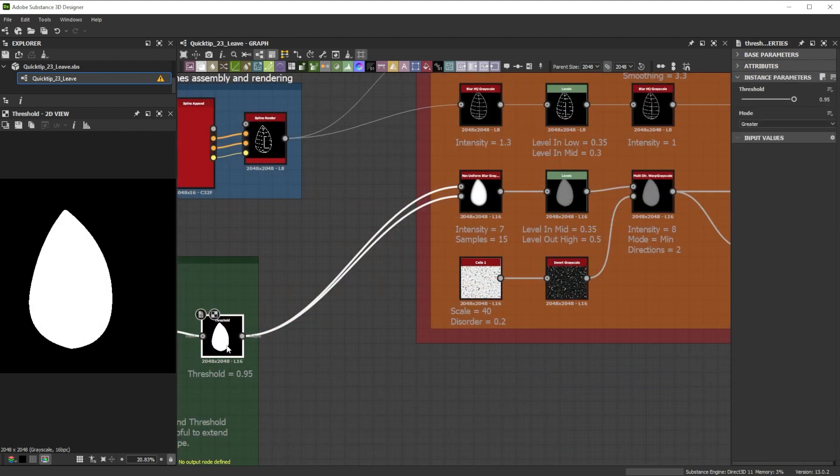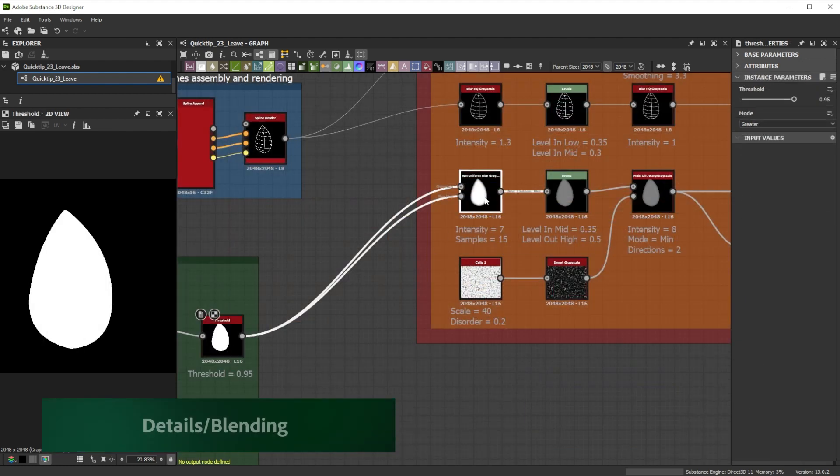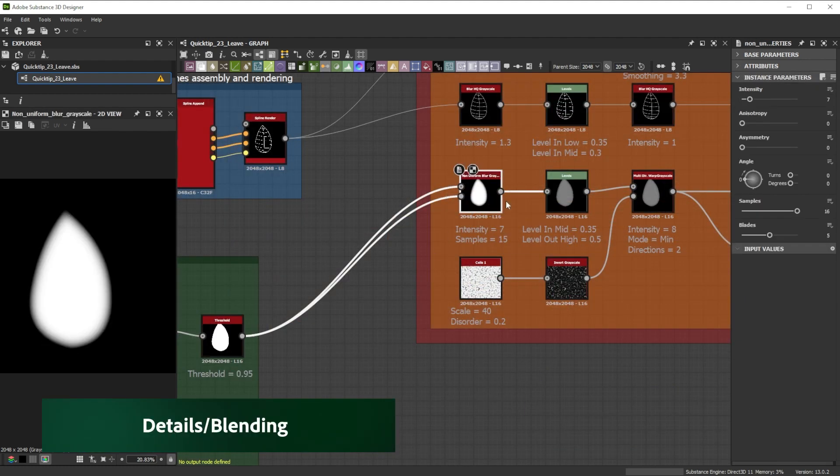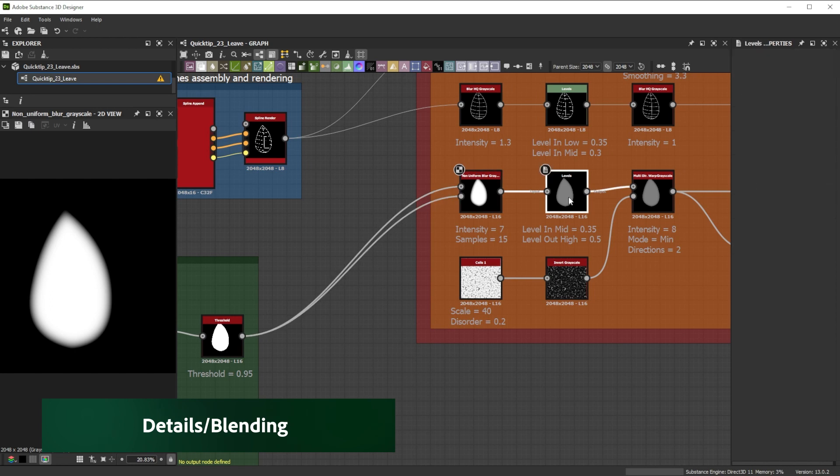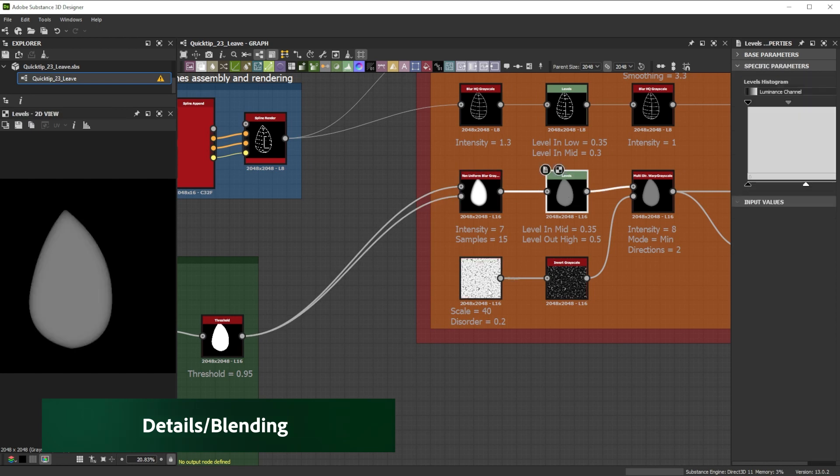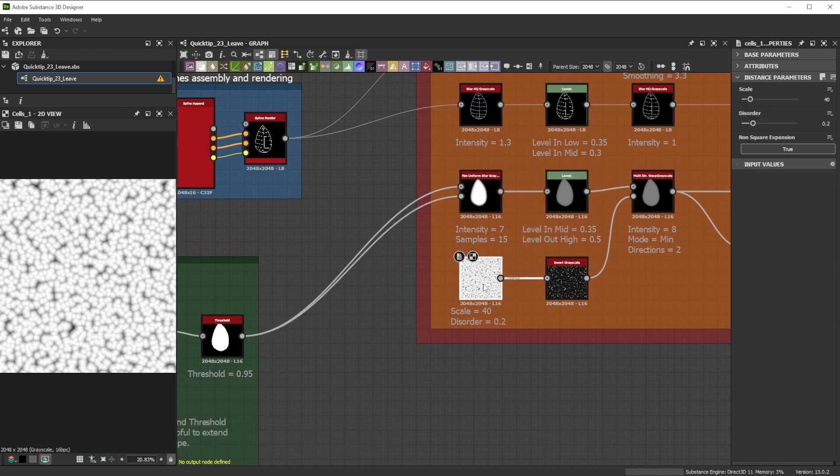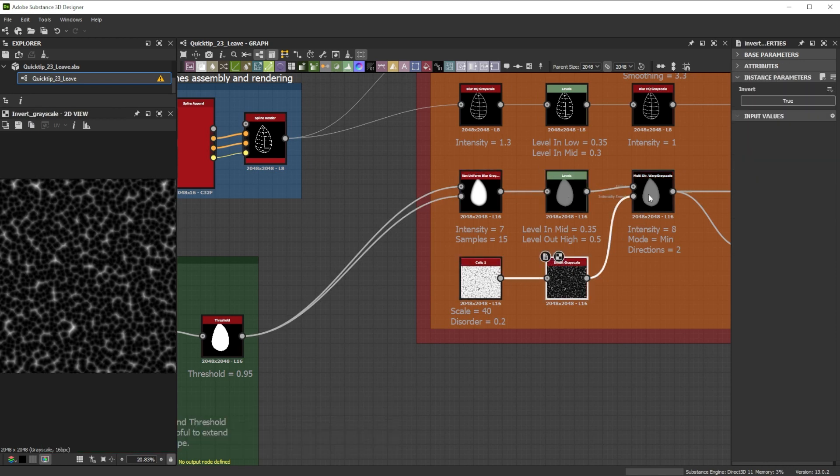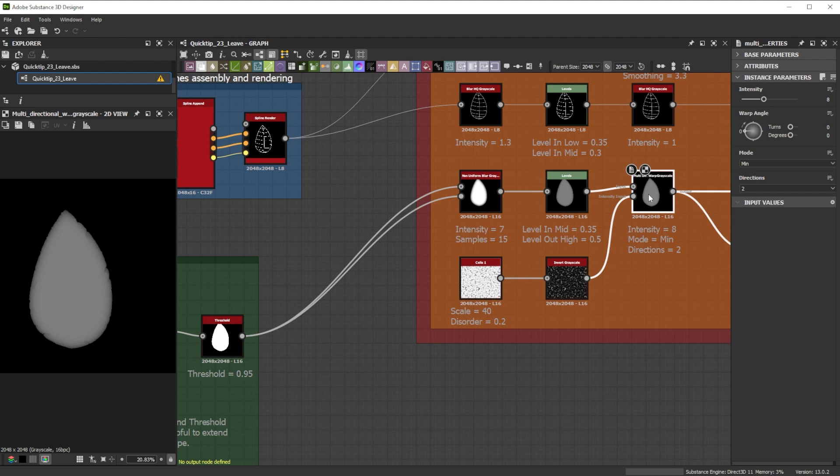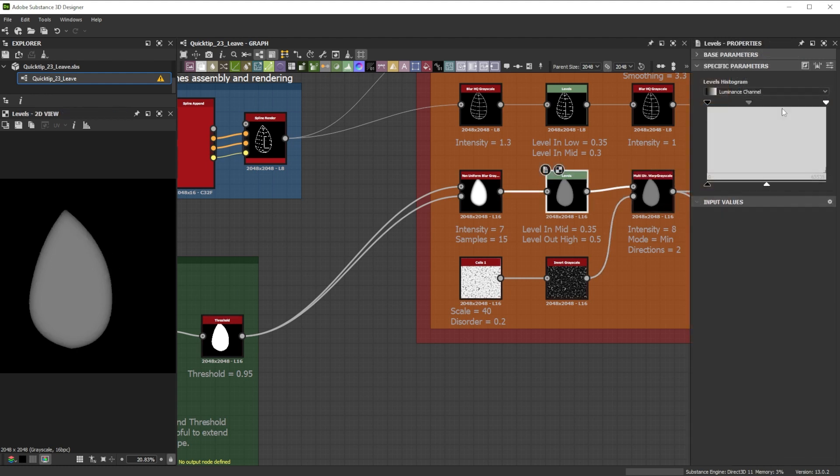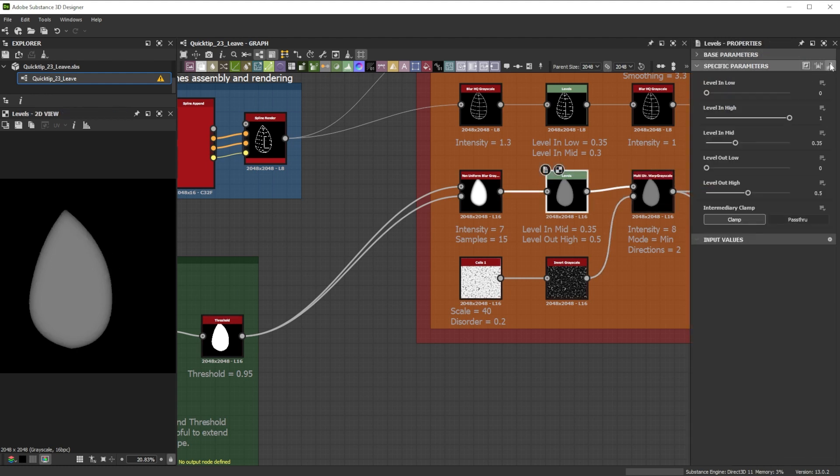You can experiment with a combination of non-uniform blur, levels, cells and multi-directional warp nodes to introduce some details to the outer area of the filled leaf shape. Levels nodes are generally really helpful to tweak individual color ranges separate.